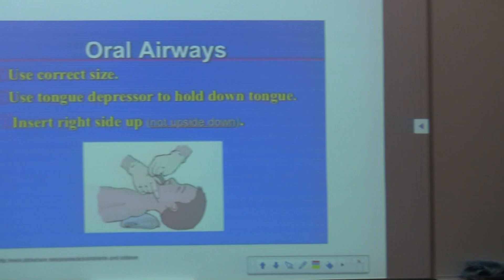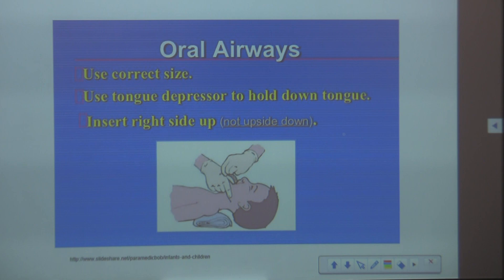Let's talk about oral airways. Sizing of the airway is no different in an adult than in a neonate or pediatric patient. So how do we size an oral airway?